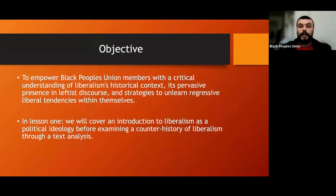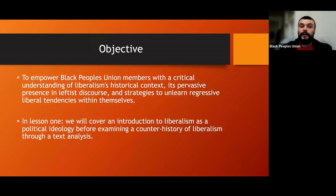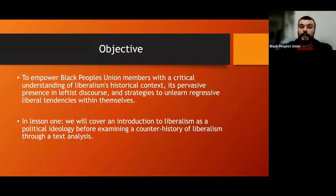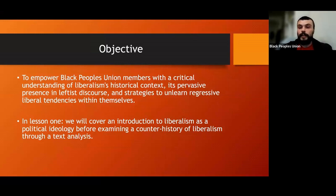After that we're going to look at the second text, which is 'Combat Liberalism' by Mao, and we'll work through each point outlined by Mao, its significance for revolutionary movements, and how these principles apply to the Australian context. We're then going to have a discussion about how liberalism and identity politics manifest within revolutionary organizations — including ourselves here at the BPU, as well as other organizations that might come along to that class.